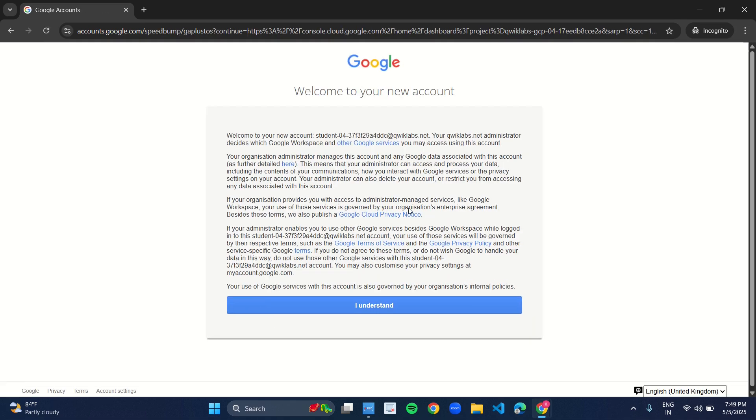As you open the link in incognito mode, you will get a dialog box. The screen will appear like this. Just click on I understand.